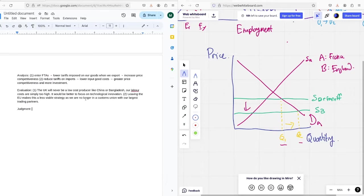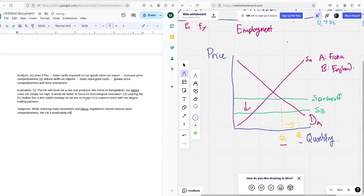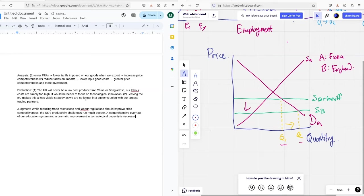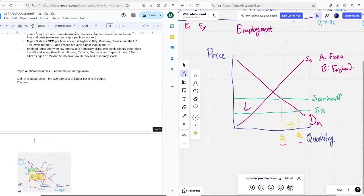In terms of a judgment, I might say, while reducing tariffs, reducing trade restrictions and labor regulations should improve price competitiveness, the UK's productivity challenges run much deeper. A comprehensive overhaul and a dramatic improvement in technological innovation is necessary for us to achieve true competitiveness. So just kind of pointing at those other factors, bringing them in and saying, you know, long term, that's probably a more important factor in terms of UK competitiveness.